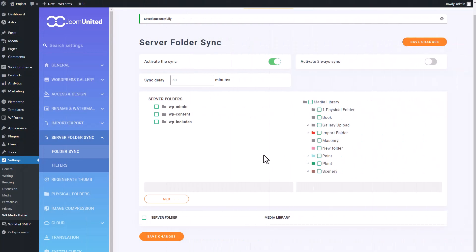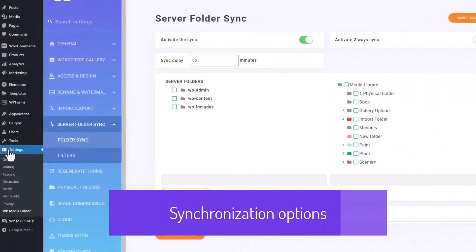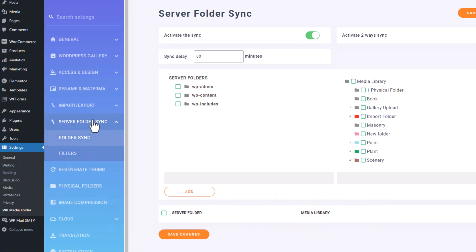Now, if you head over to the Media Folder configuration, you'll notice the Server Folder Synchronization option located in the Settings tab, just below the Import and Export settings.